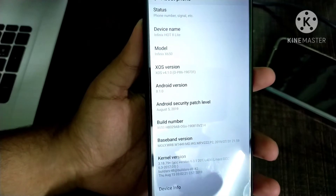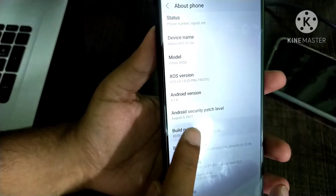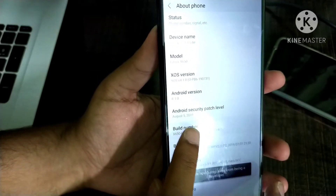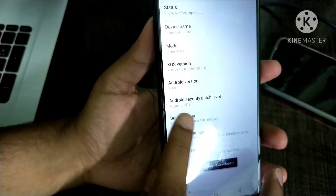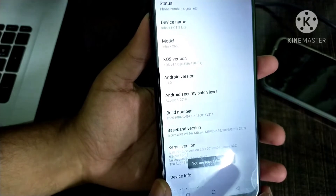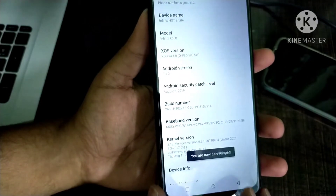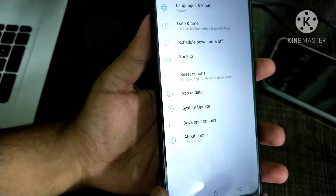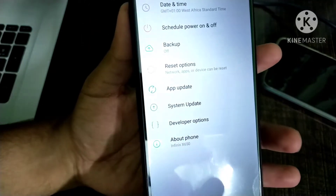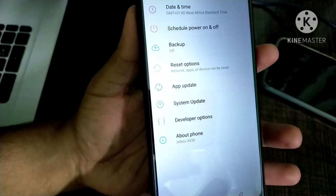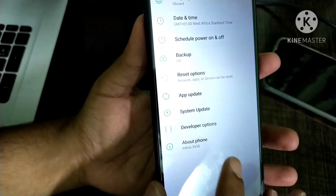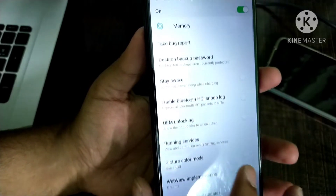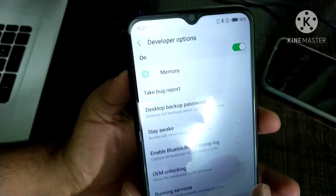First of all, tap on build number 7 times. Now go back and you will see a new option called developer options. Open it and make sure it is on.